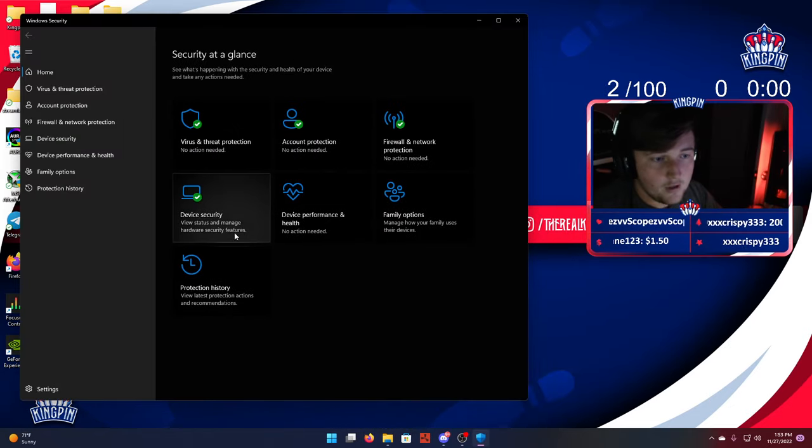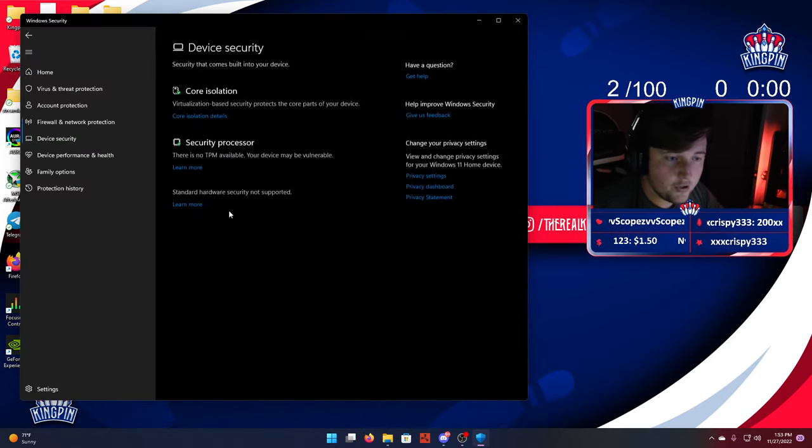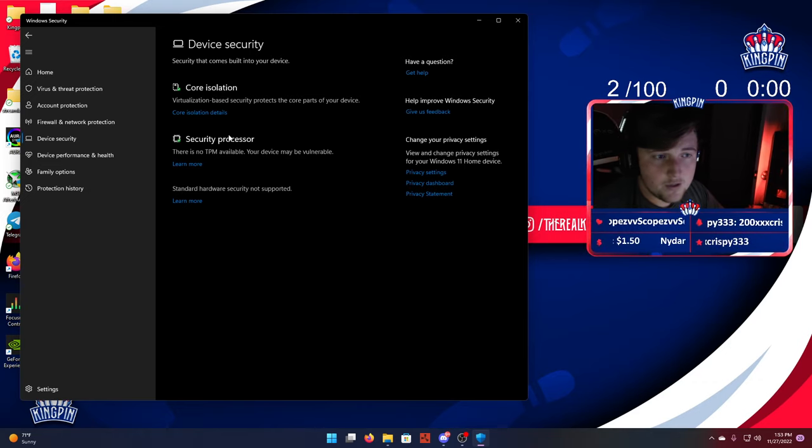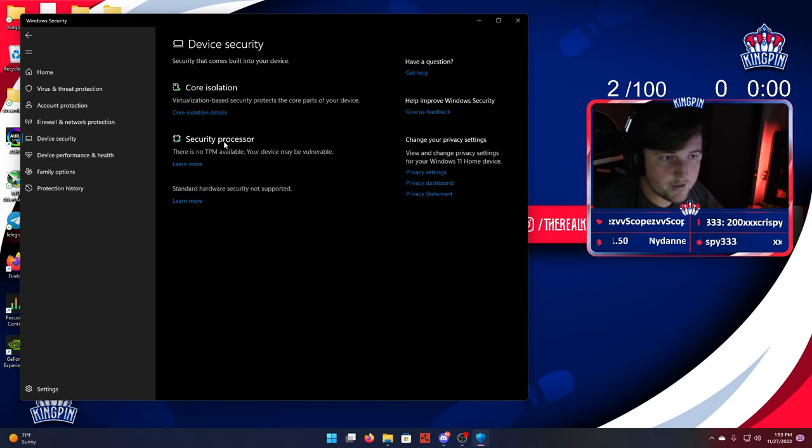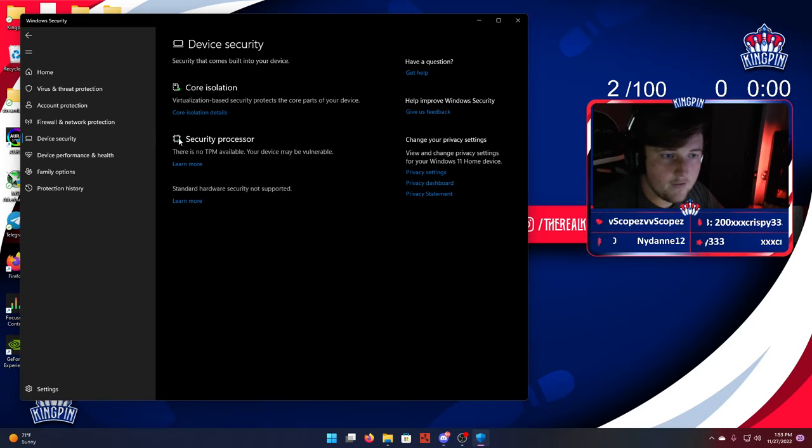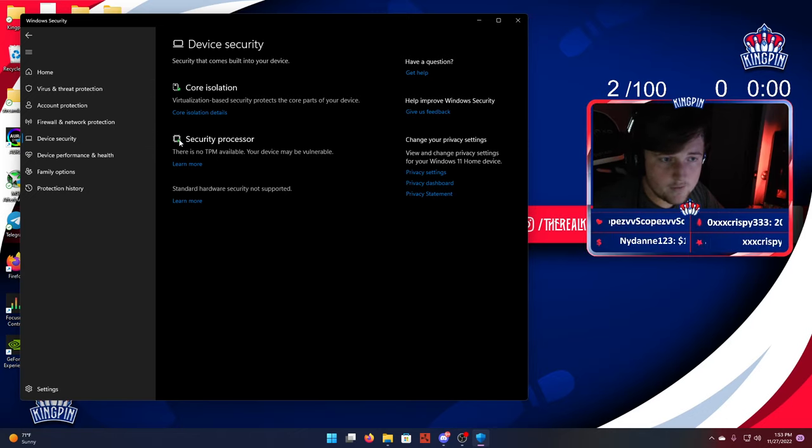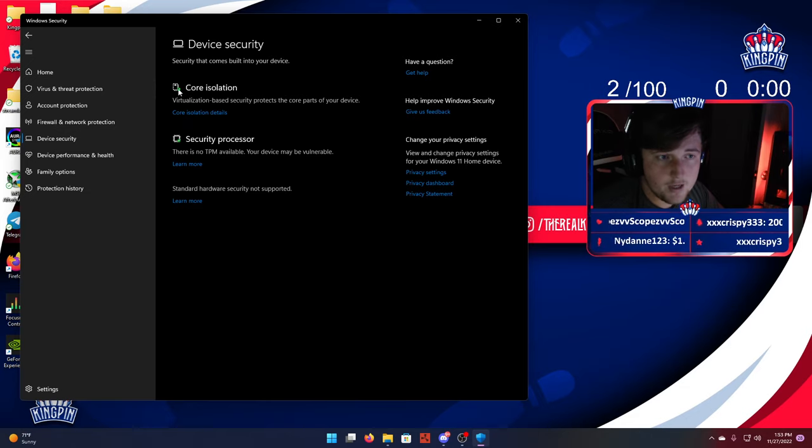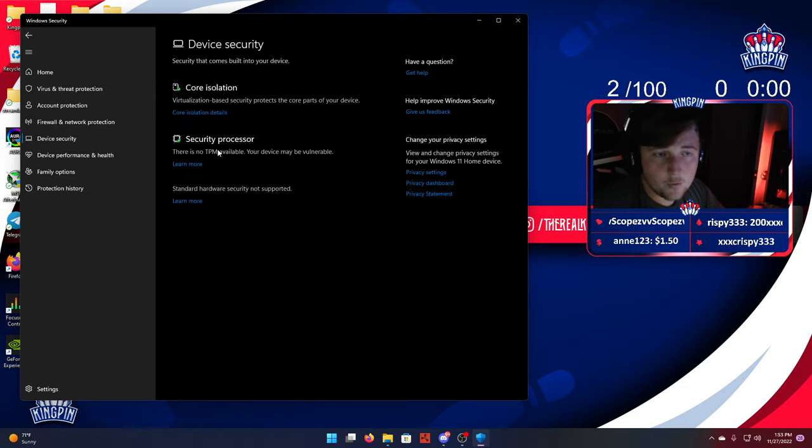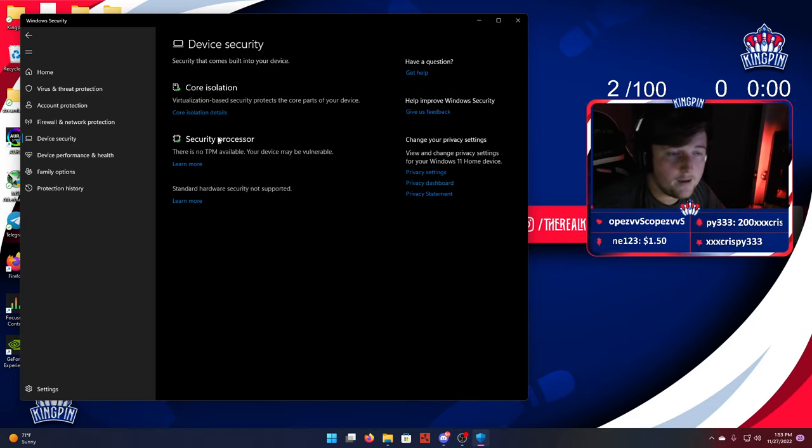Click on that, then go down to Device Security. One of these on the Core Isolation or Security Processor is going to have an exclamation mark or an X mark on it instead of these two little checks. It's going to say Dismiss or Dismiss All, and you're going to want to do that.